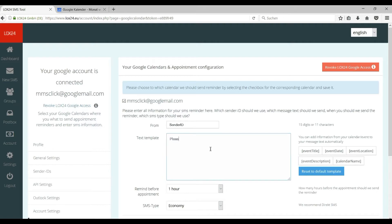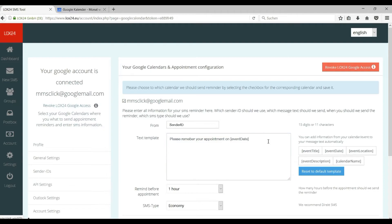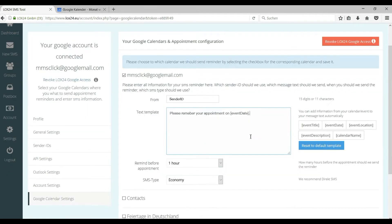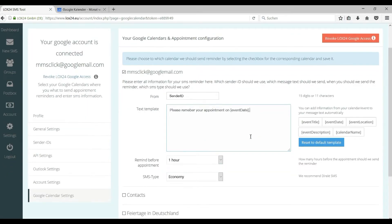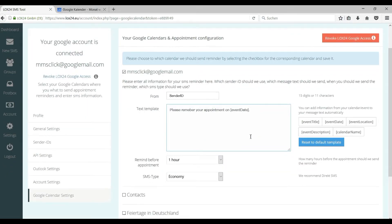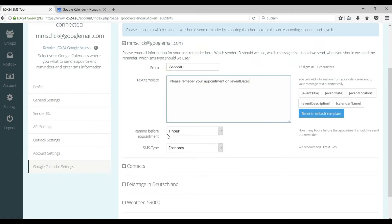Now you need to enter your text for the calendar reminder. You can add variables from your calendar here. The title of the event, date, location, the description of the event, and the calendar name. This is of course optional but especially the date is very helpful information for the recipient of the reminder so the person knows when the appointment is taking place.